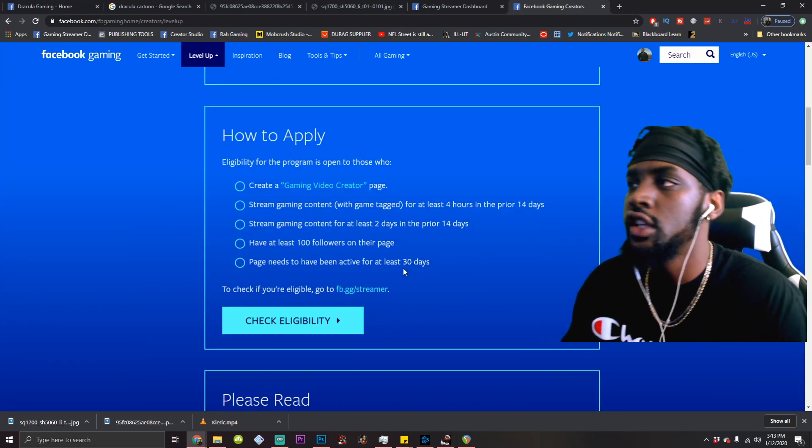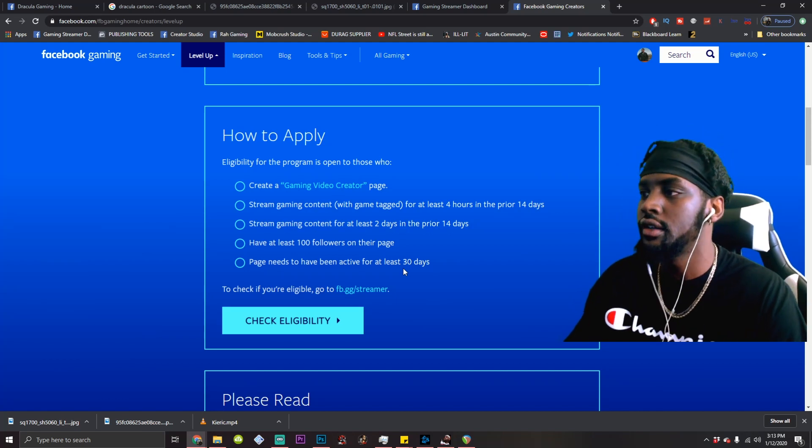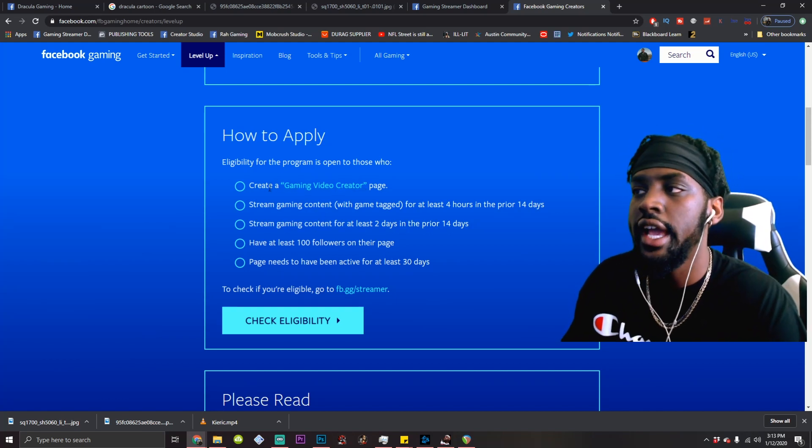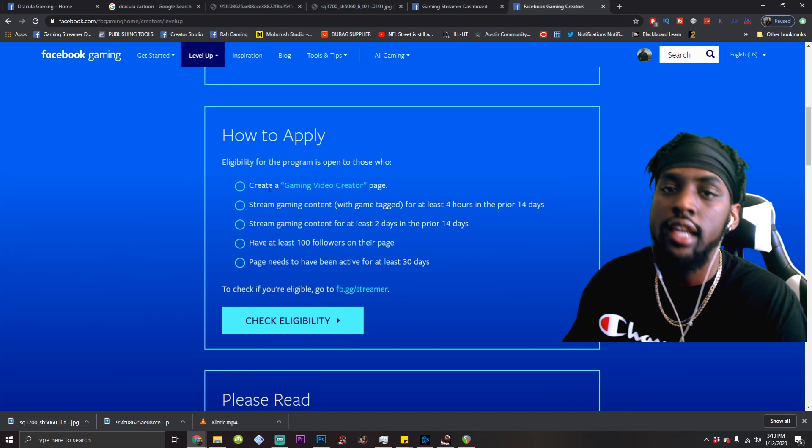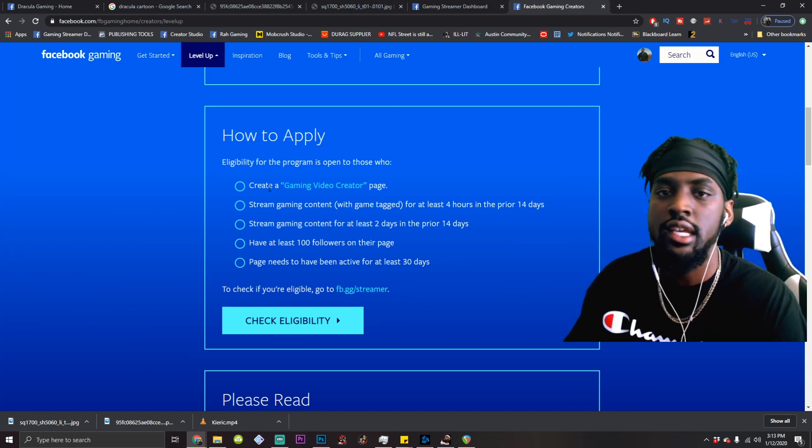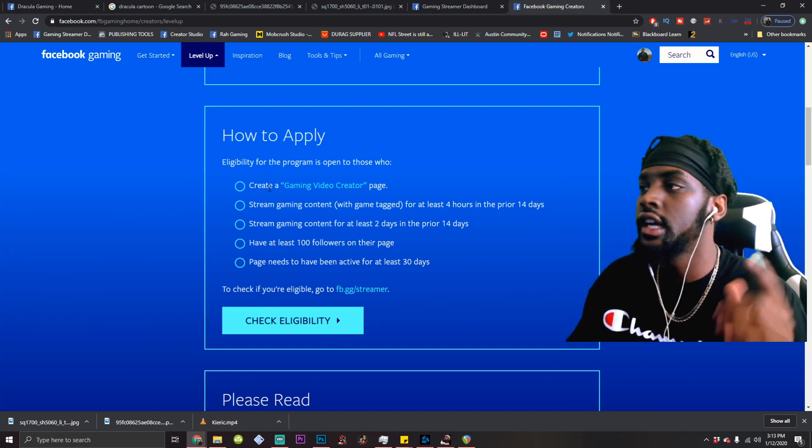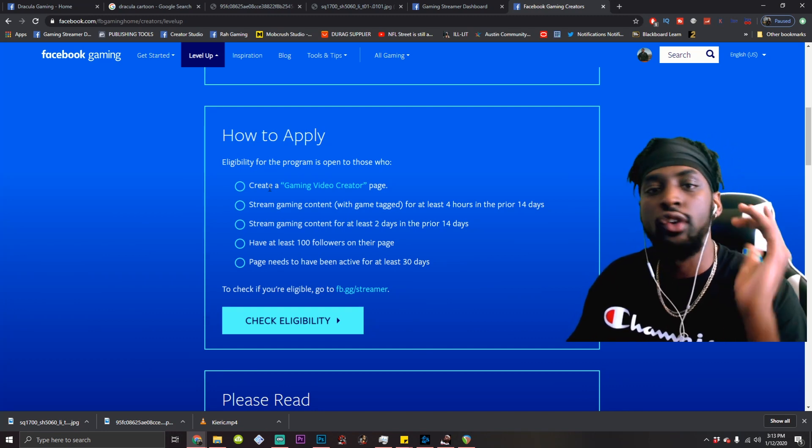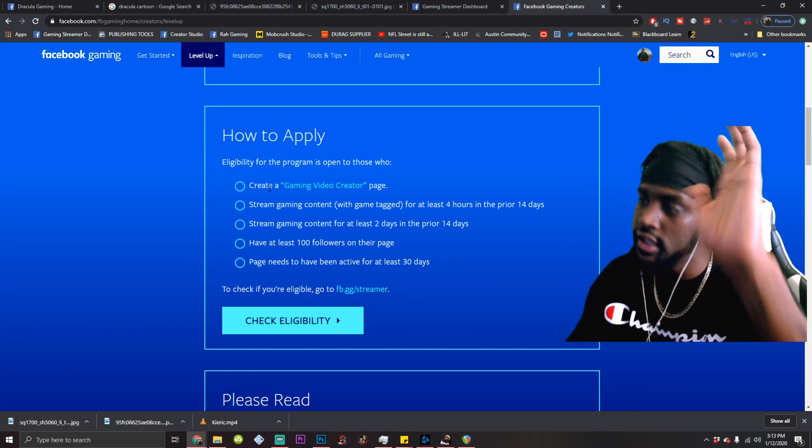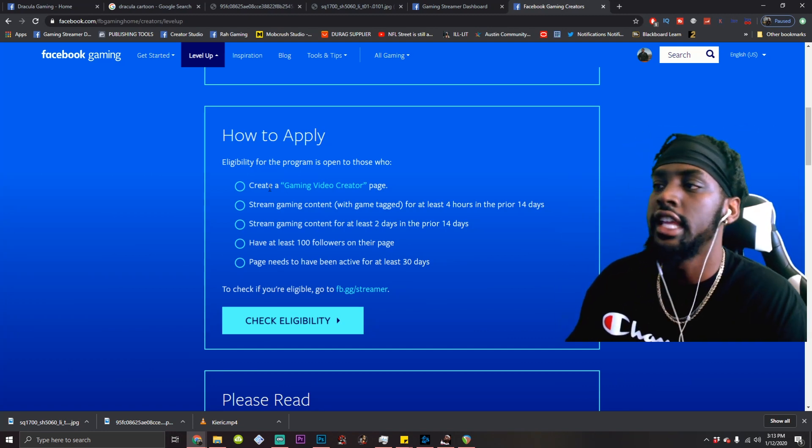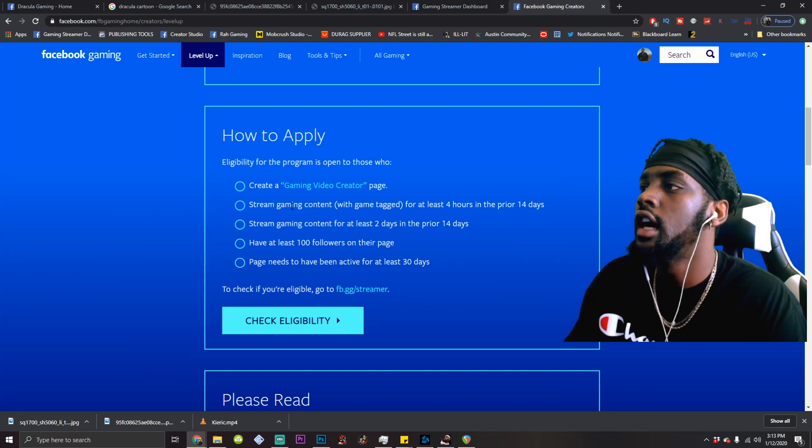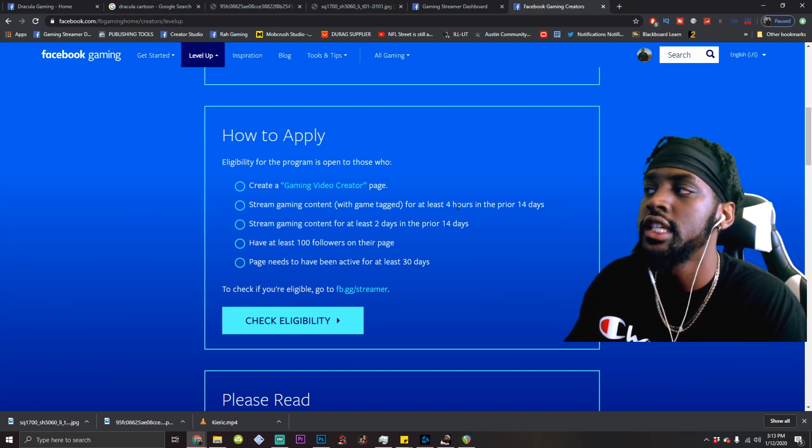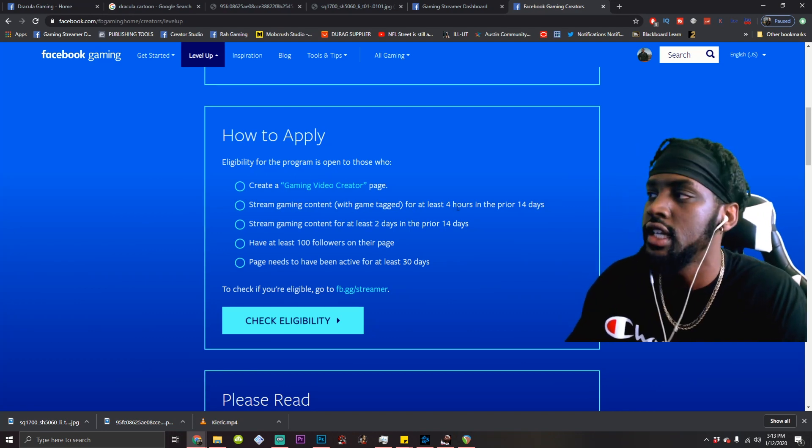All right. So now what we need to do to apply for the level up program, check this out. You need to create a gaming video creator page. That's why on the last episode, I said not to skip that step. If you haven't seen that, go do that. Create your page right now and don't hesitate. Just make it happen. Let's go crazy. Get a hundred follows on there.